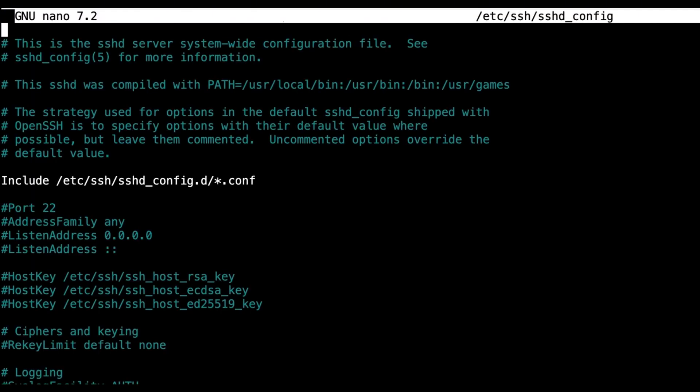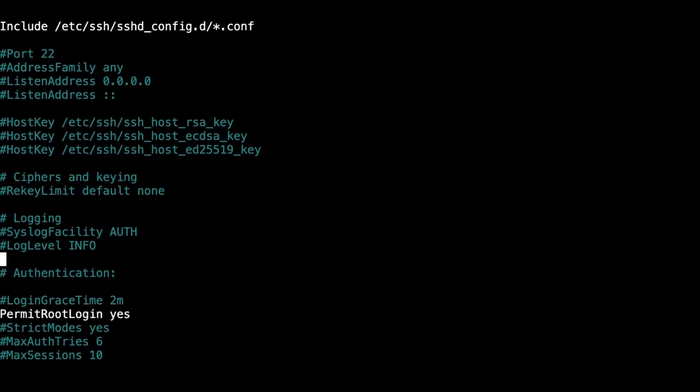It's going to open this config file and we're going to want to go down to the line that says permit root login. Now initially this will be commented out with a pound sign and look similar to this.